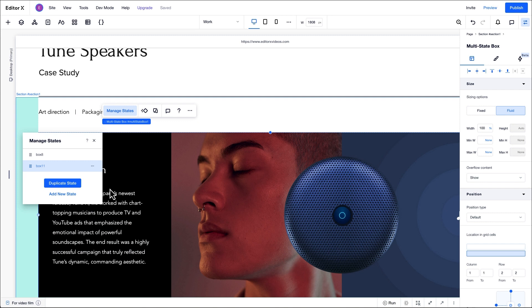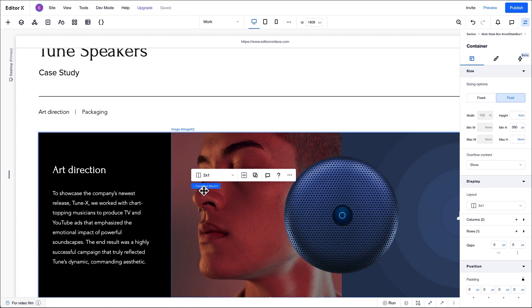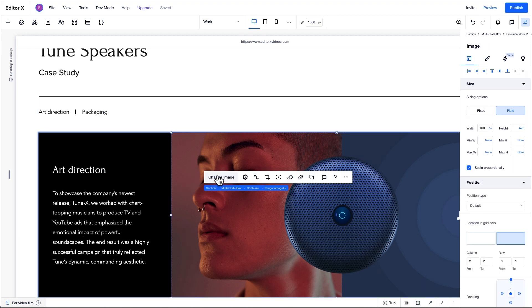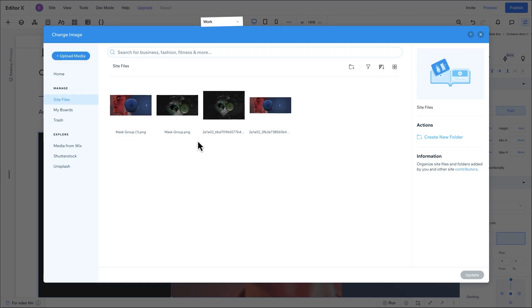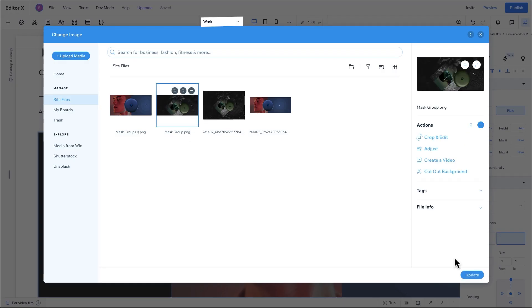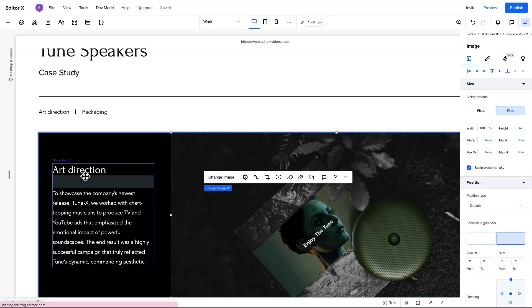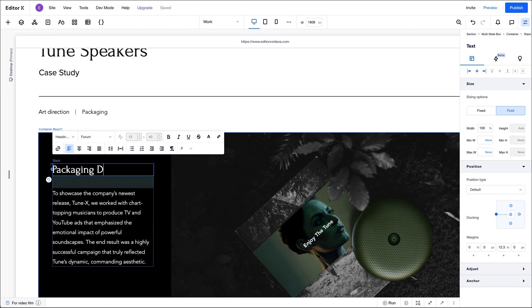It's worth noting that the order of the states in the manage states menu is important because the first one in the list will display by default when the site loads. For this box, we'll adjust the second state by simply changing the image and updating the text in the title and paragraph.